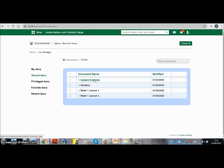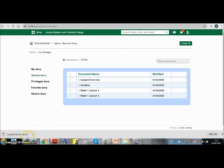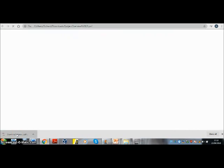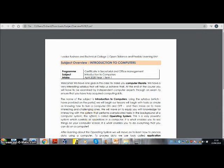I will click on Subject Overview as an example. Upon clicking on it, the download has started. When the download is complete, you can click on the document and see its contents. You are encouraged to keep all documents in one folder when downloading them. Thank you very much.